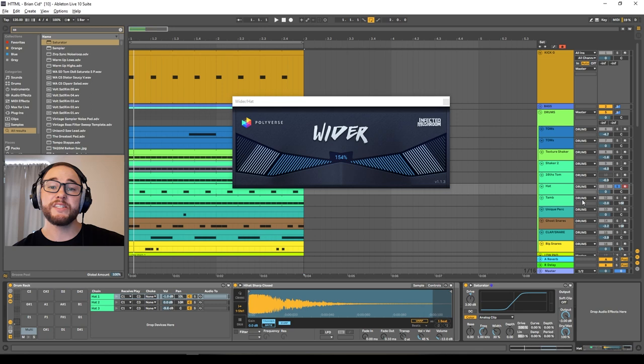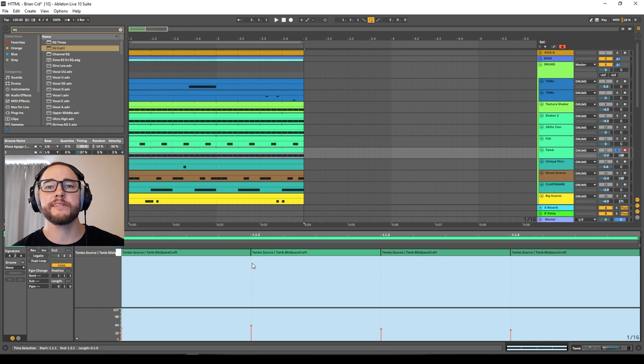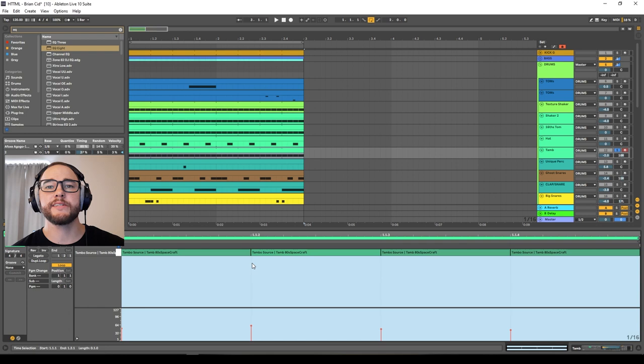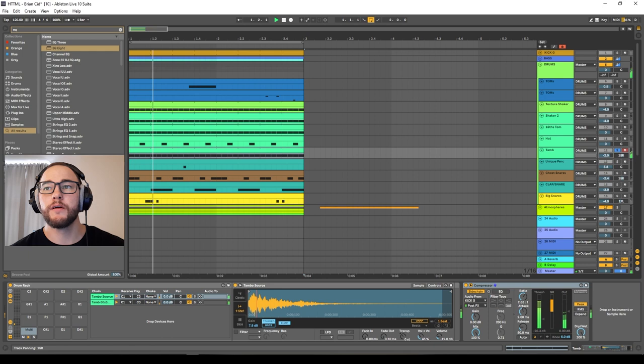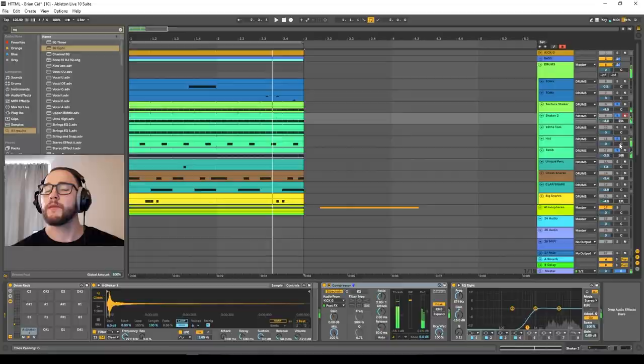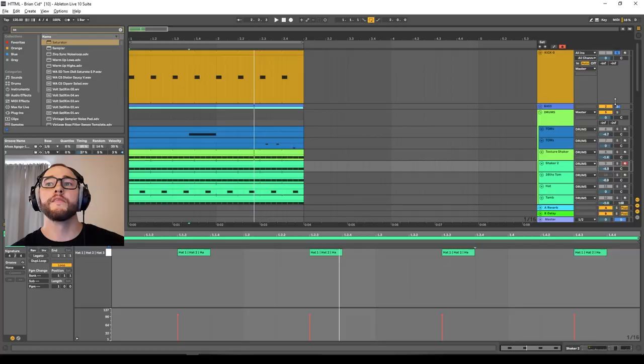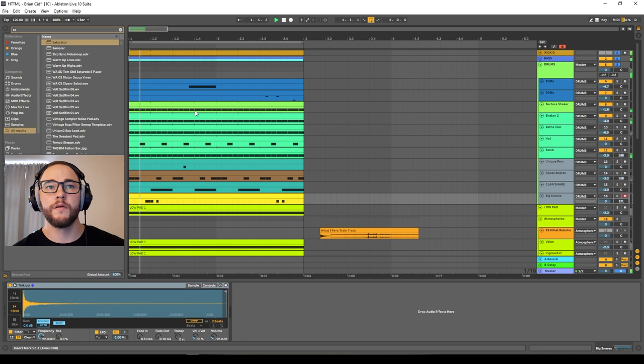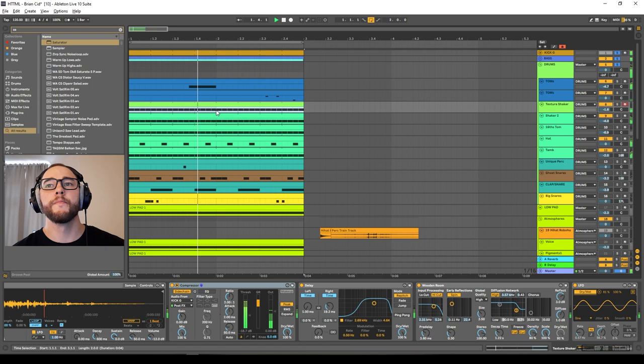For the tambourine, it's very simple MIDI — just 16th notes with sidechain compression again. A lot of Brian's tracks have a nice hard-panned tambourine, so I'll pan it to the right. Combined with the shakers panned left and right, we're getting a lot of width and it sounds really nice. Let's listen to what we have so far — sounding pretty good. Let's continue with the drums.